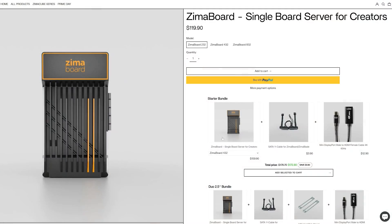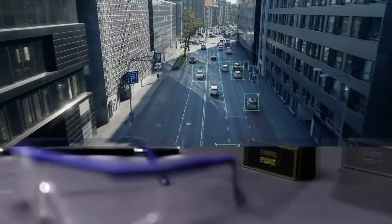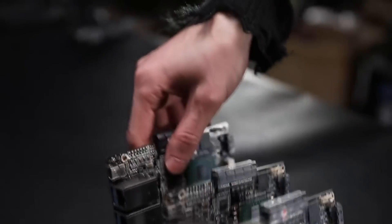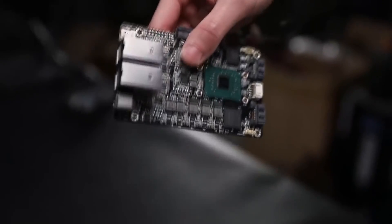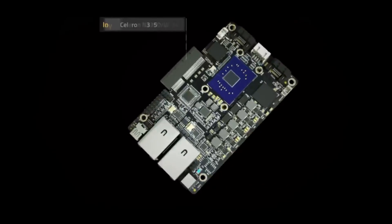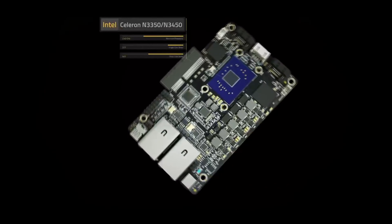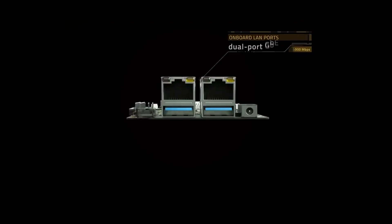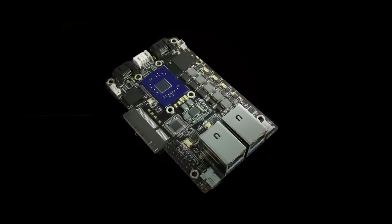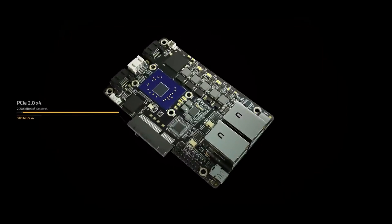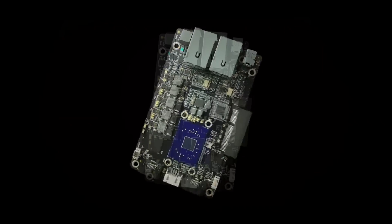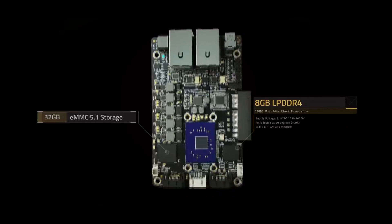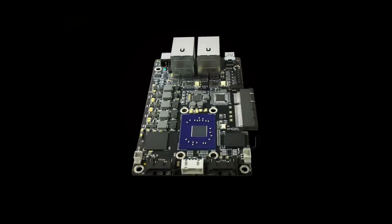So now look at the key components here in more detail. The Zima board 832 model features a powerful Intel Celeron processor, 1.1 GHz, with 4 cores, 8GB of DDR4 RAM, on-board storage of 32GB, and ample connectivity options.